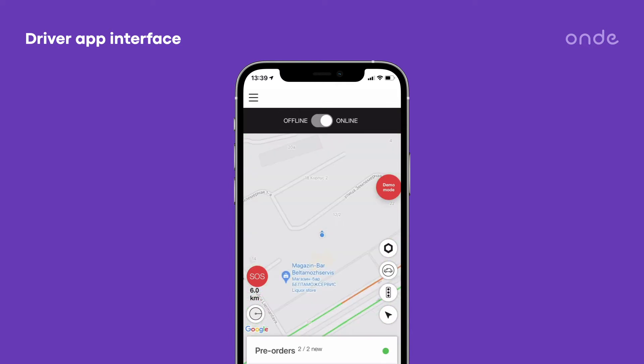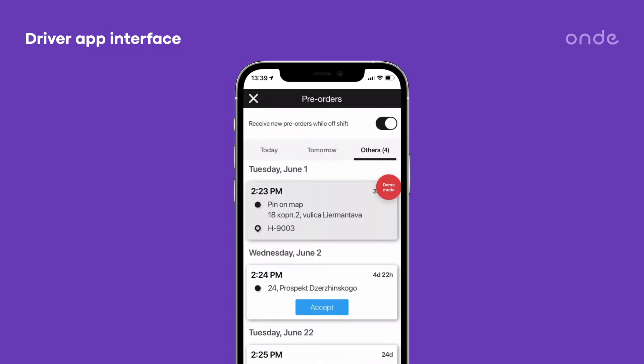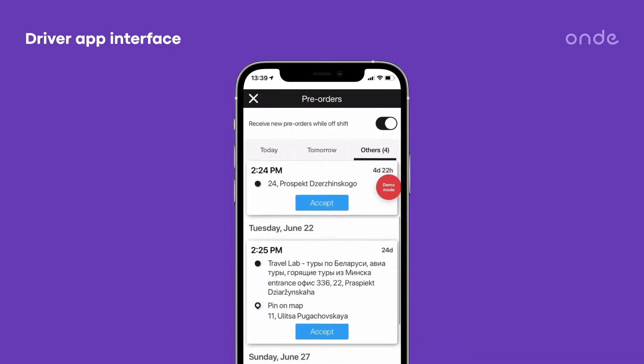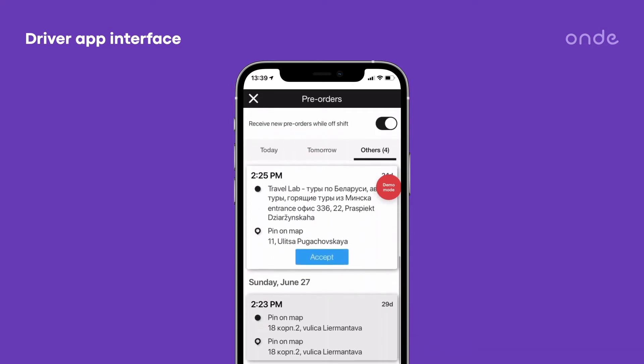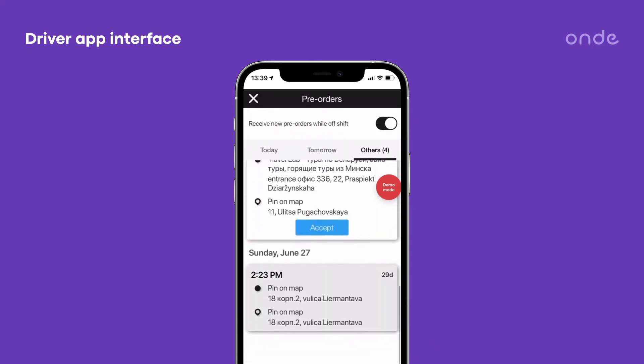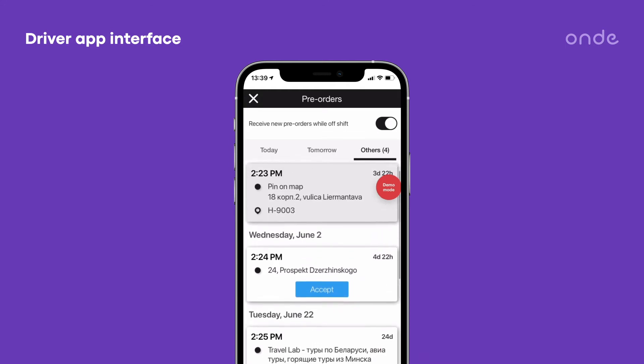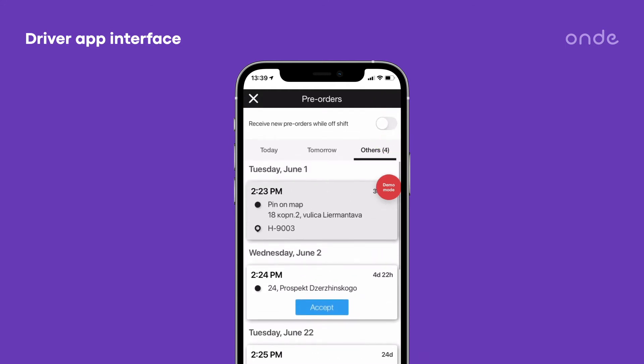To manage pre-orders, tap on the pre-orders section. Now you may go through all accepted and unassigned pre-orders. A driver may also activate the option to receive new pre-orders in the offline mode.